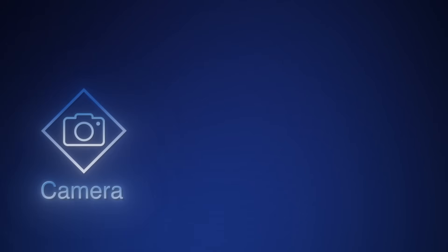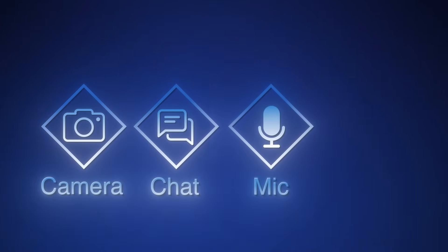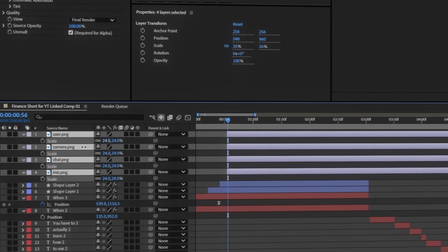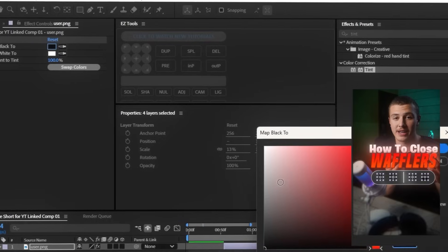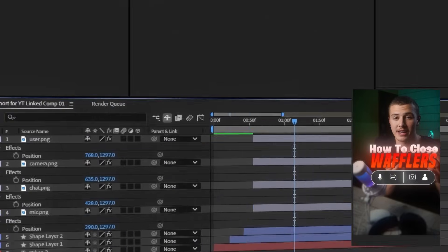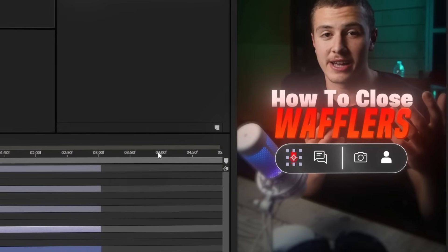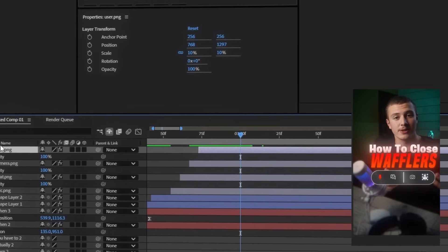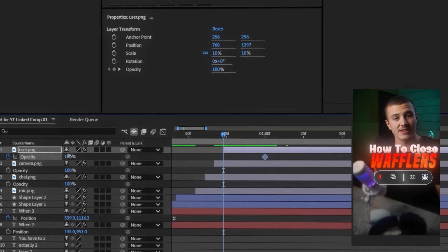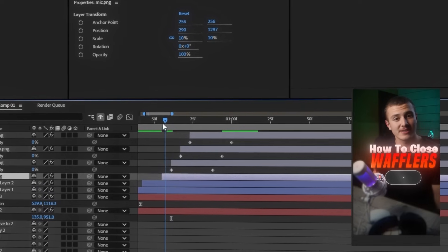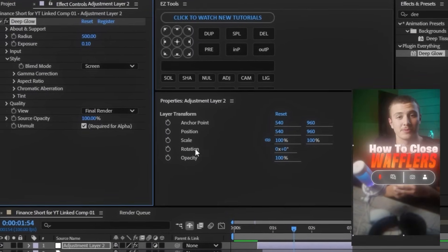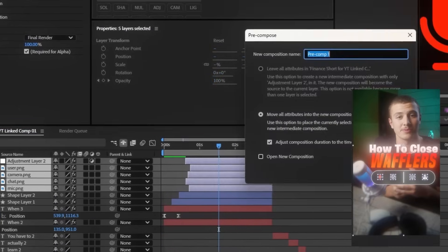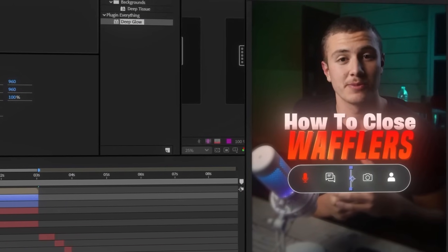Let's go ahead and add in our icons. I've downloaded the camera, chat, mic, and user icon, so I'll import those. Selecting all of them, I'll scale them down and place them here and scatter them out. Then select all of them, add in a tint effect, and change the map black to a white color. I'll make sure the mic icon changes to a red color to make it look special. Now I'm going to select one of them and keyframe the current transparency, then move back and change it to 0, making the icon fade in — and do the same thing to all of them. Finally, I'll add an adjustment layer, add a deep glow on top of it, change the exposure to 0.1, then pre-compose it with the icon animations. This applies our deep glow to the icons without giving us any rough borders.